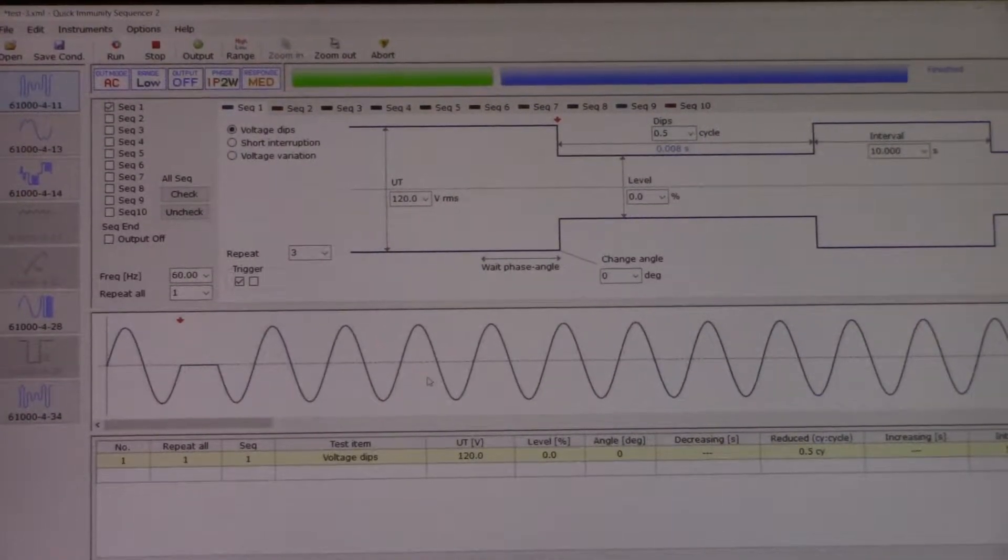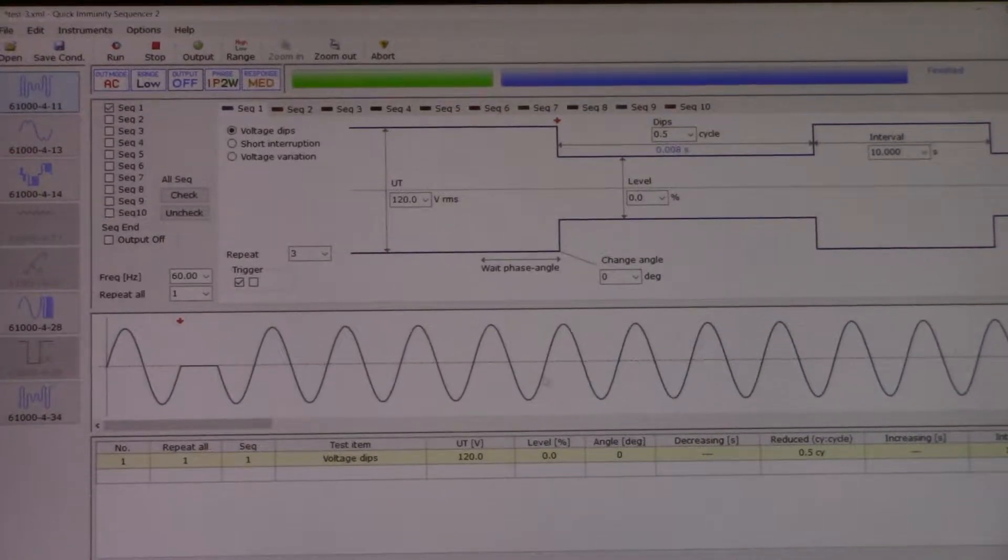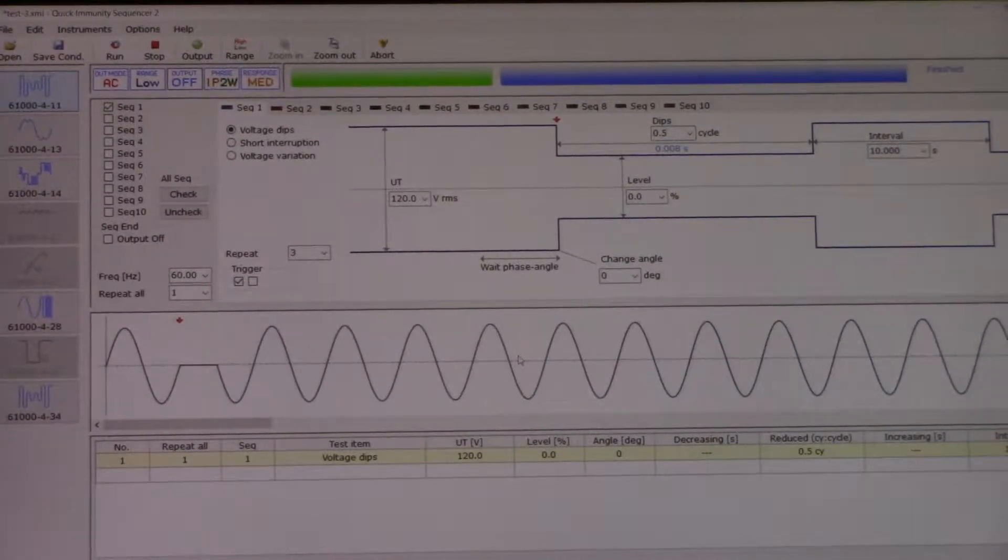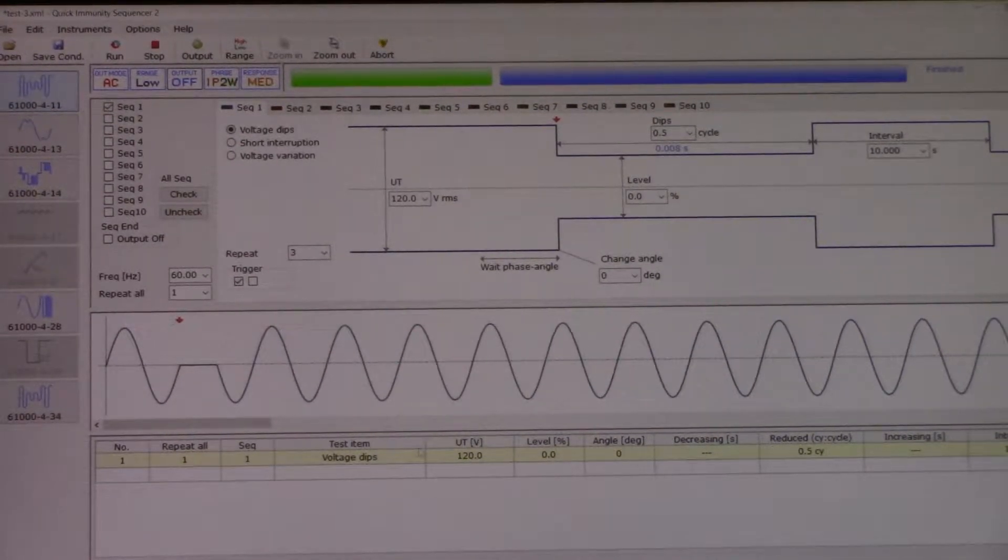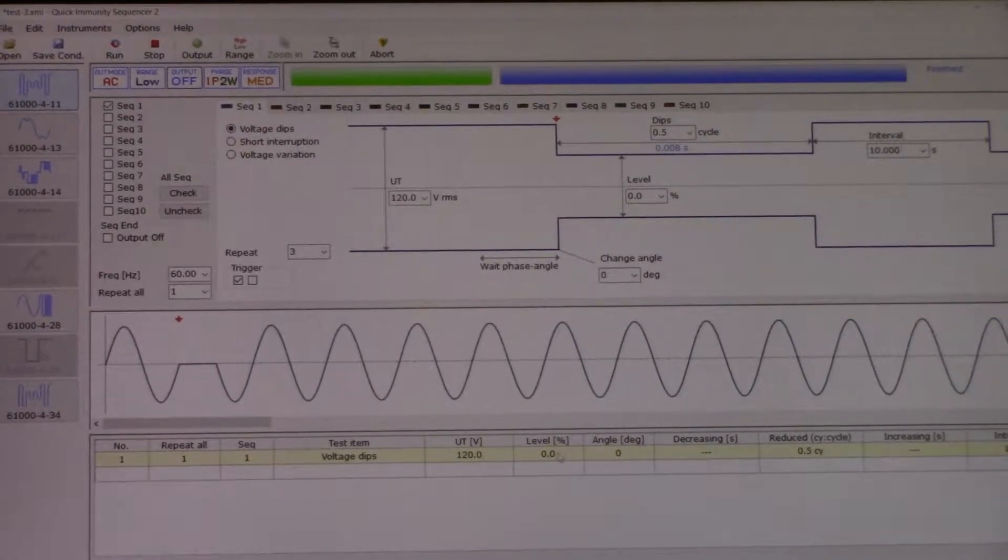Right below that is the waveform. Right below that will be the test results. We are going to go ahead and press run.